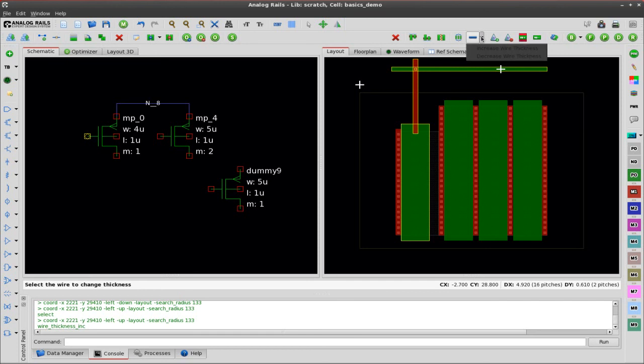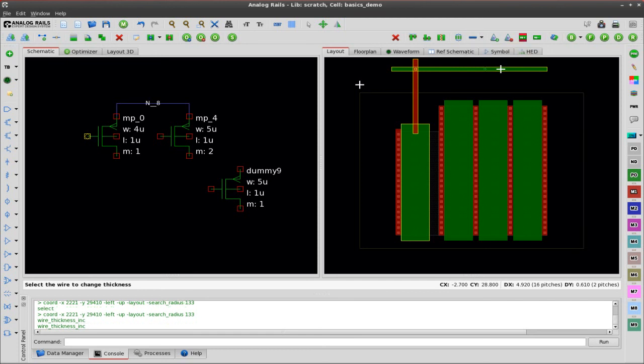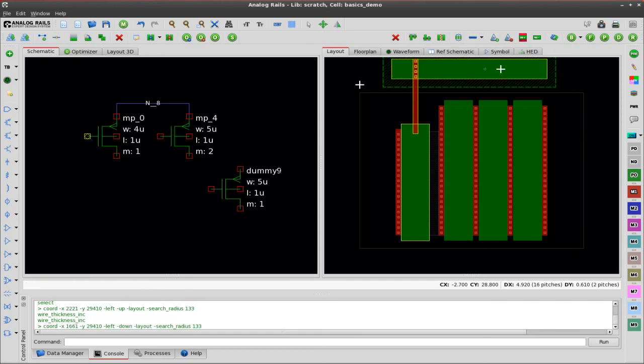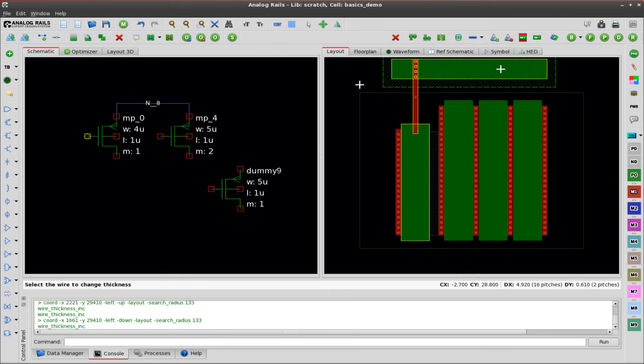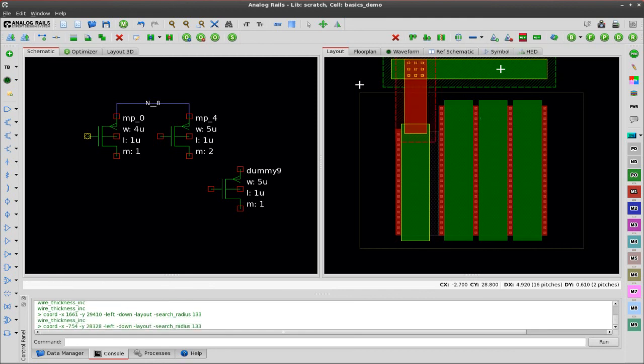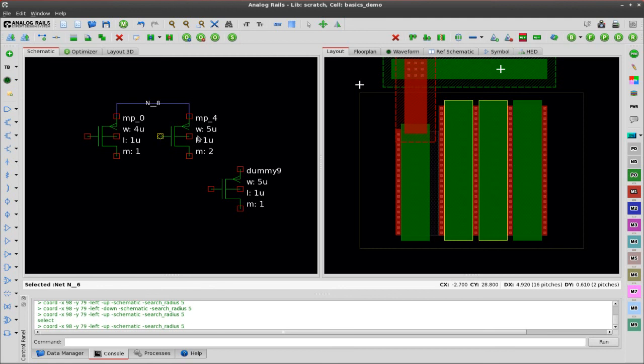Now I'm going to show you how easy it is to widen routes. Just a click, you can see that the number of contacts increased. And if I widen this metal one it changes it to an array of contacts based off of the design rules.